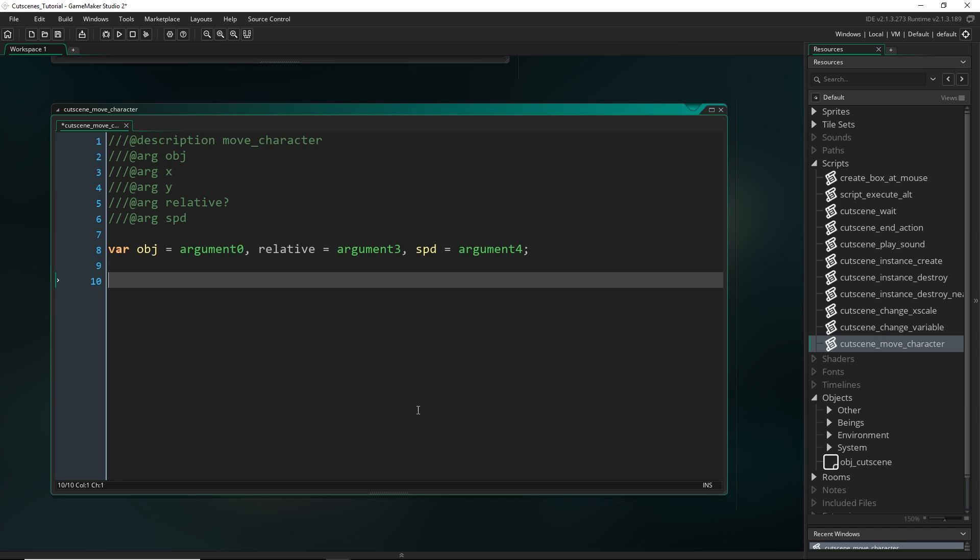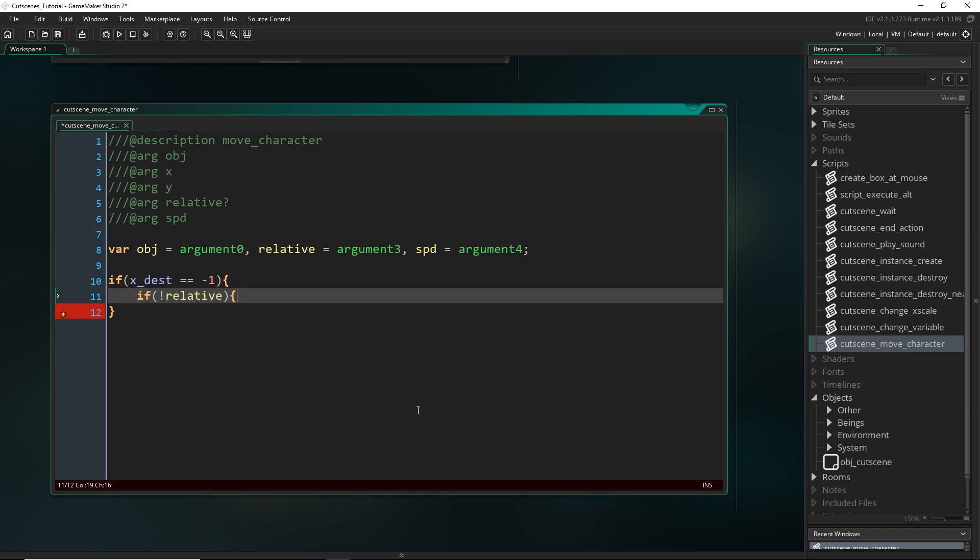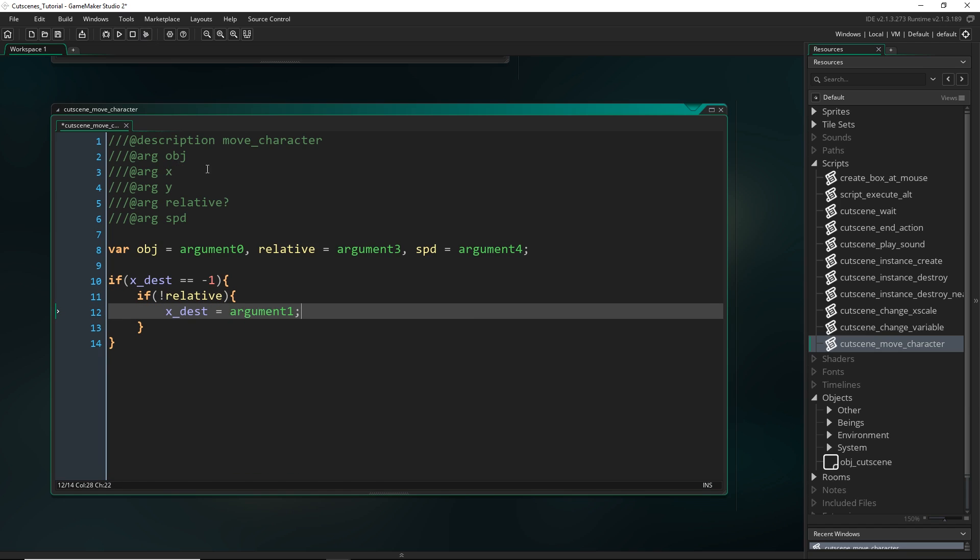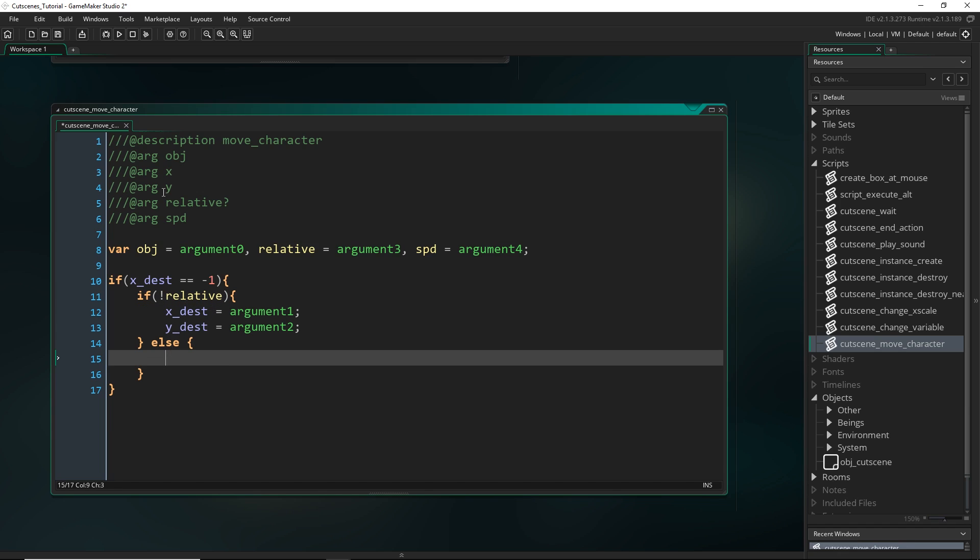So now I'm going to deal with the case where we're running this for the first time. And I know that we're running it for the first time if x destination and y destination haven't been updated. So if x destination is minus 1, that means we haven't done the setup yet. Alright, so if it's not relative, then I'm just going to set xdest to argument 1, so this x value and ydest for argument 2. So that's if it's not relative. But if it is, then we don't want just argument 1 and argument 2, we want obj.x plus argument 1 and obj.y plus argument 2.